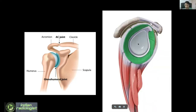The glenoid articular surface is surrounded by a labrum — this thin purplish structure. The green structure around it is the capsule, and around that you have the rotator cuff tendons. These are the soft tissue structures around the shoulder joint that help provide stability, and we need to look at all of these structures in a shoulder scan before labeling it as normal.